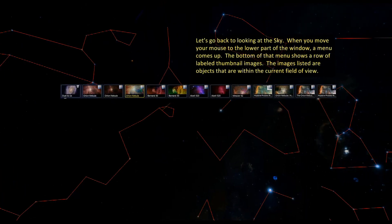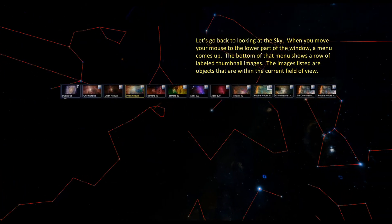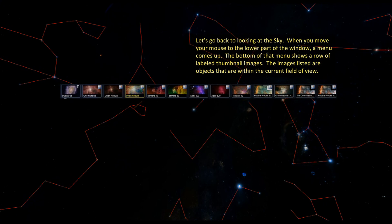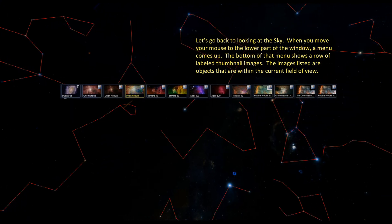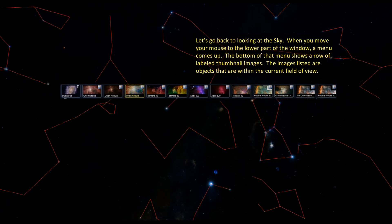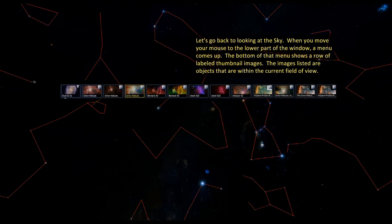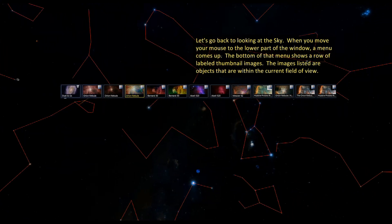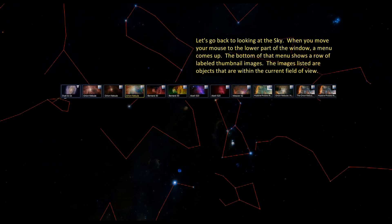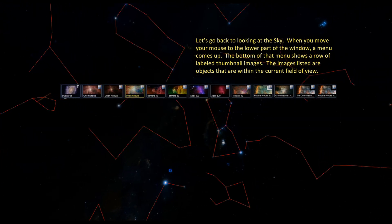Let's go back to looking at the sky. When you move your mouse to the lower part of the window, a menu comes up. The bottom of that menu shows a row of labeled thumbnail images. The images listed are objects that are within the current field of view.